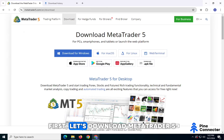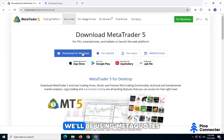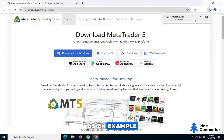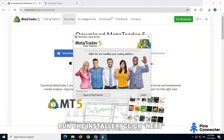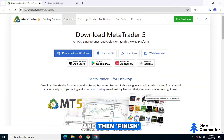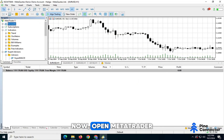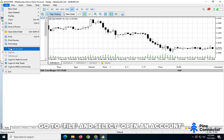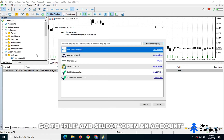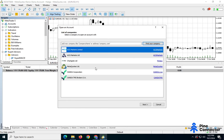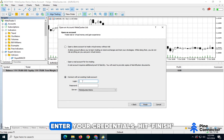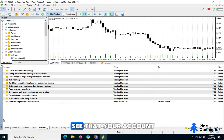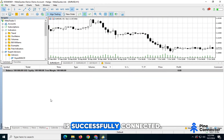First, let's download MetaTrader 5. We'll be using MetaQuotes as an example. Once it's downloaded, run the installer, click Next, and then Finish. Now open MetaTrader. Go to File and select Open an Account. Click MetaQuotes and then Next. Enter your credentials, hit Finish. You should now see that your account is successfully connected.